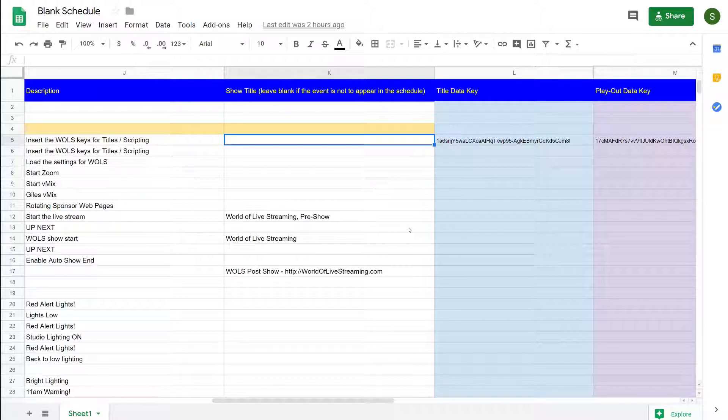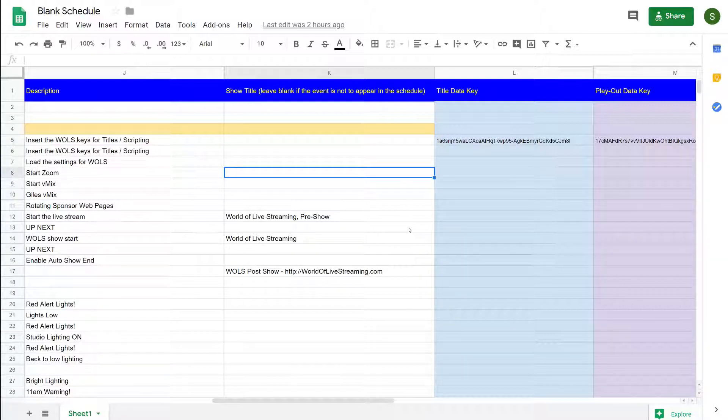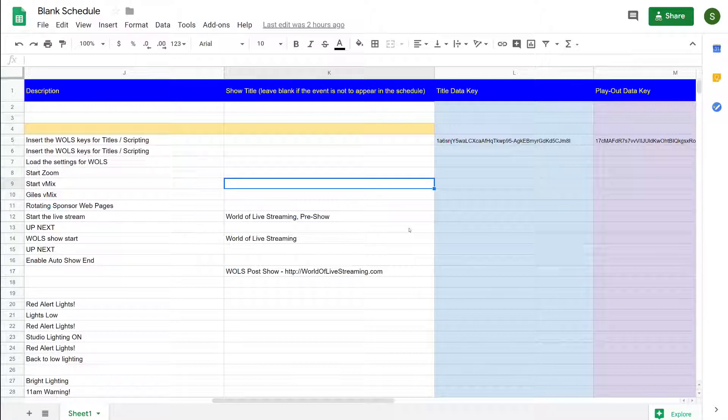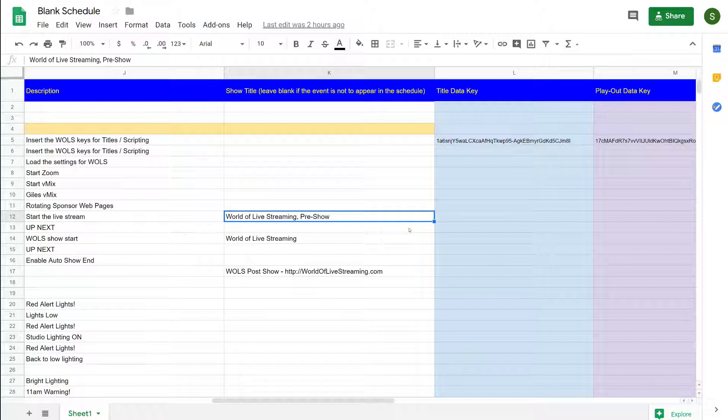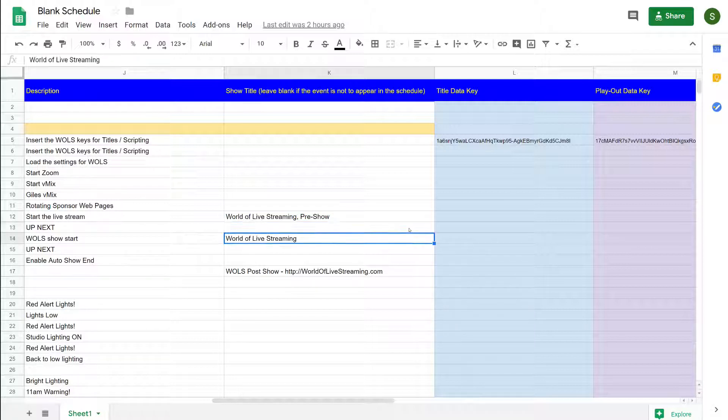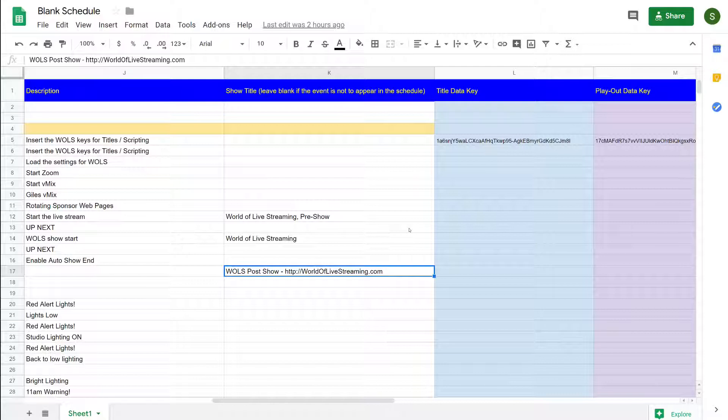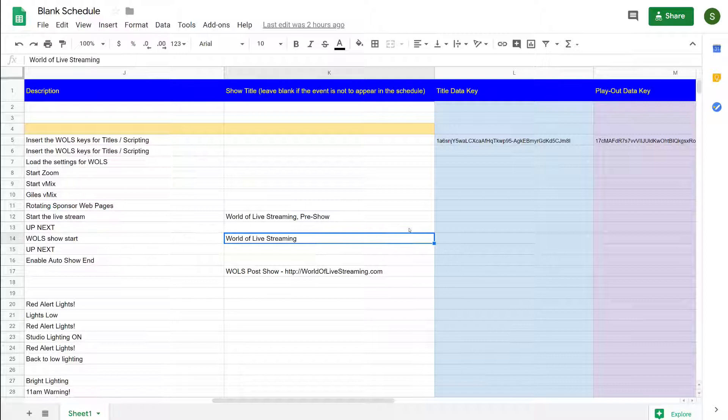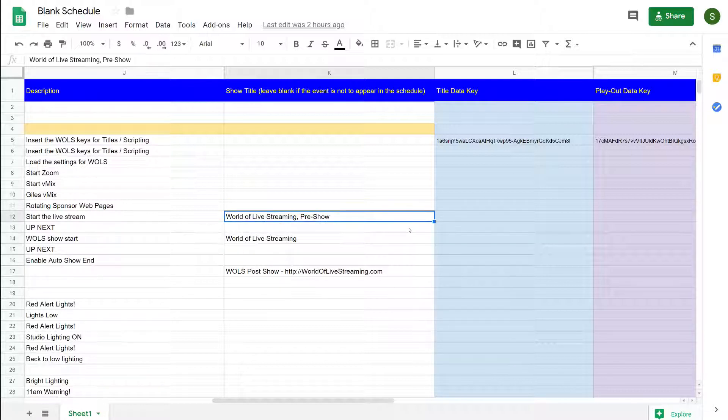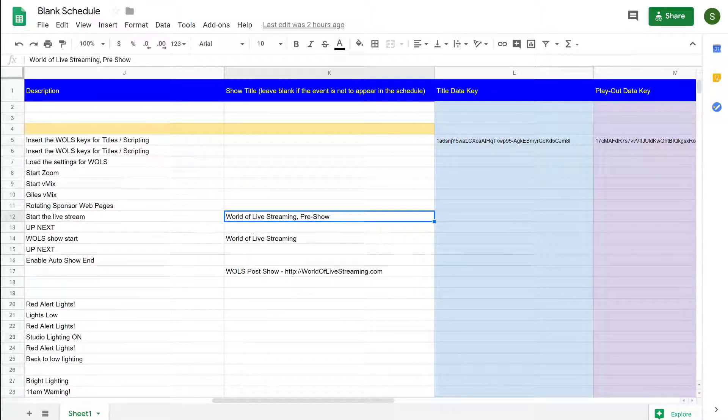The next column is the title information, and this is used by the automatic program guide. You can see here that I've got three entries: one is for our pre-show, one is for the main show, and the last one is for the post-show. If you leave this blank it doesn't show up in the schedule, but if you do put something in here it will automatically generate something, and in fact I can show you what that looks like.